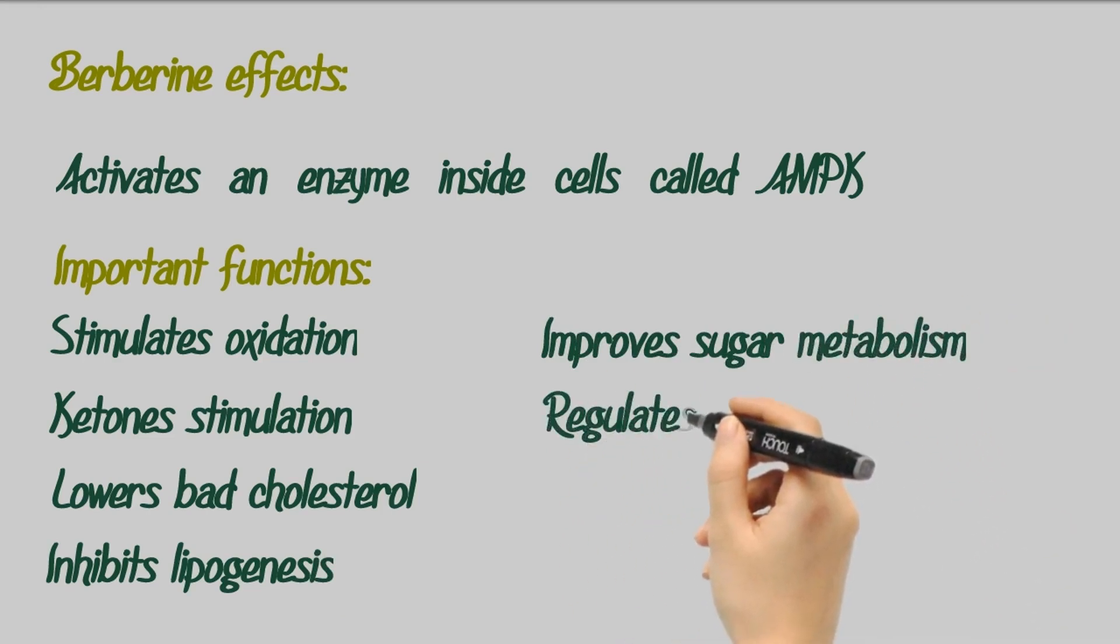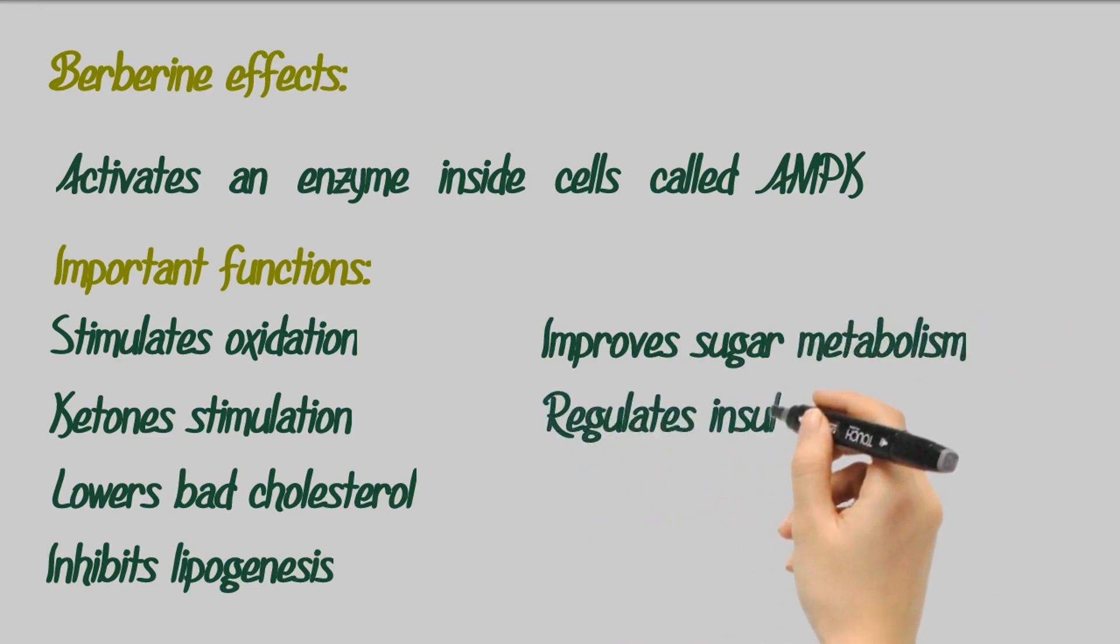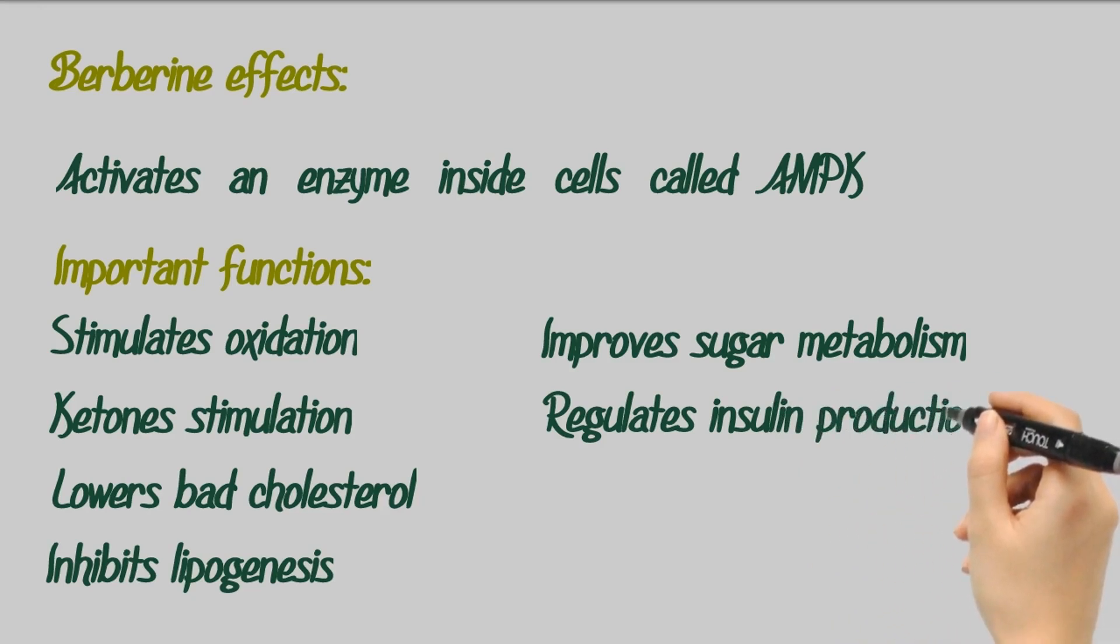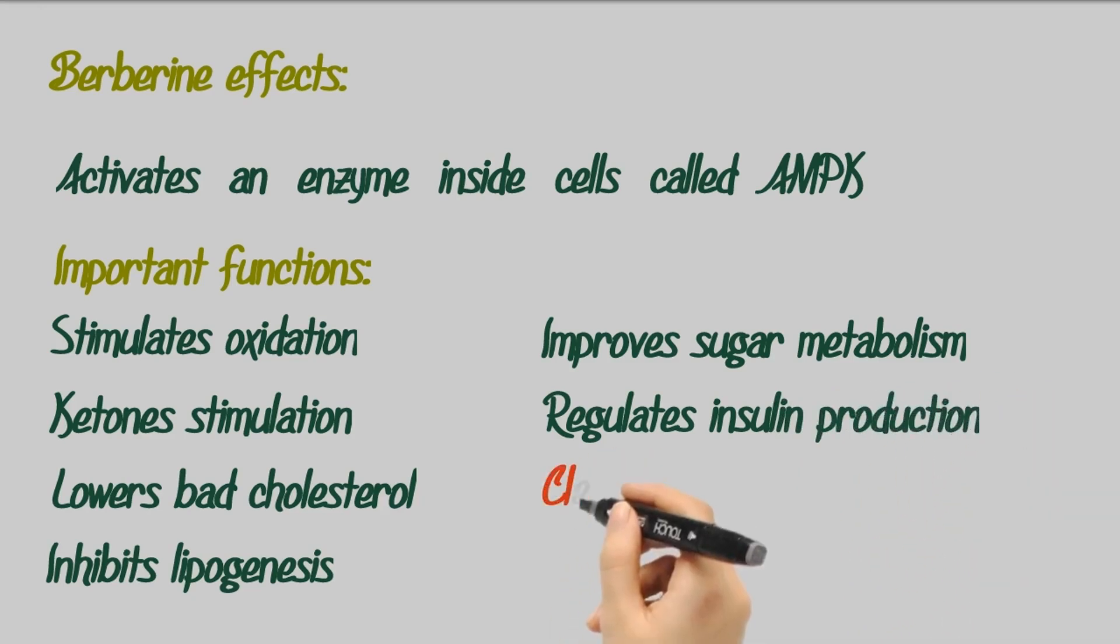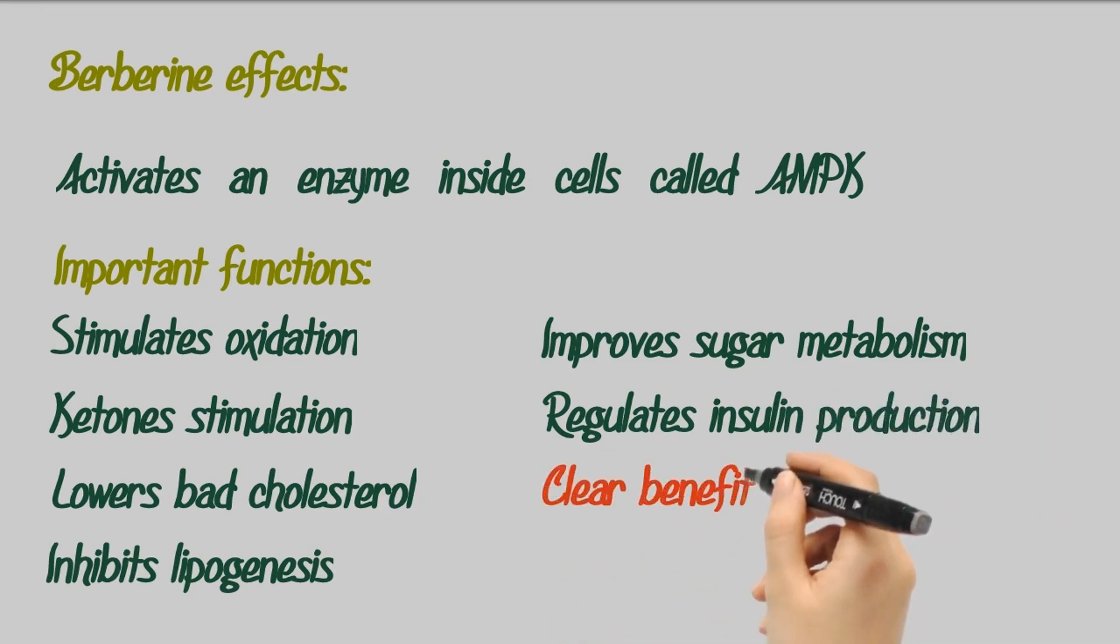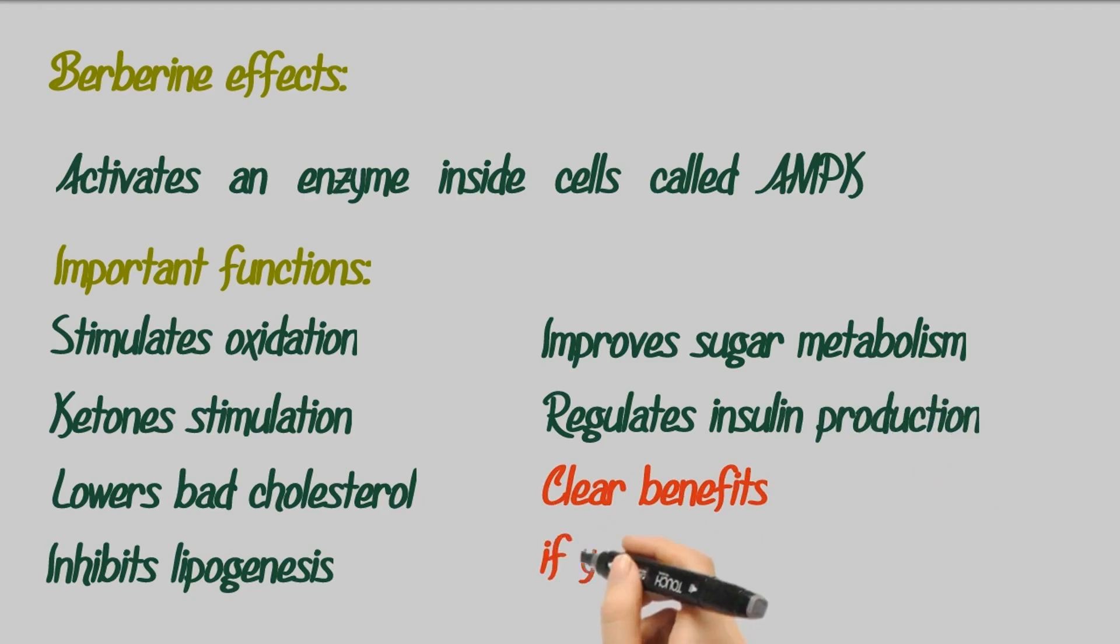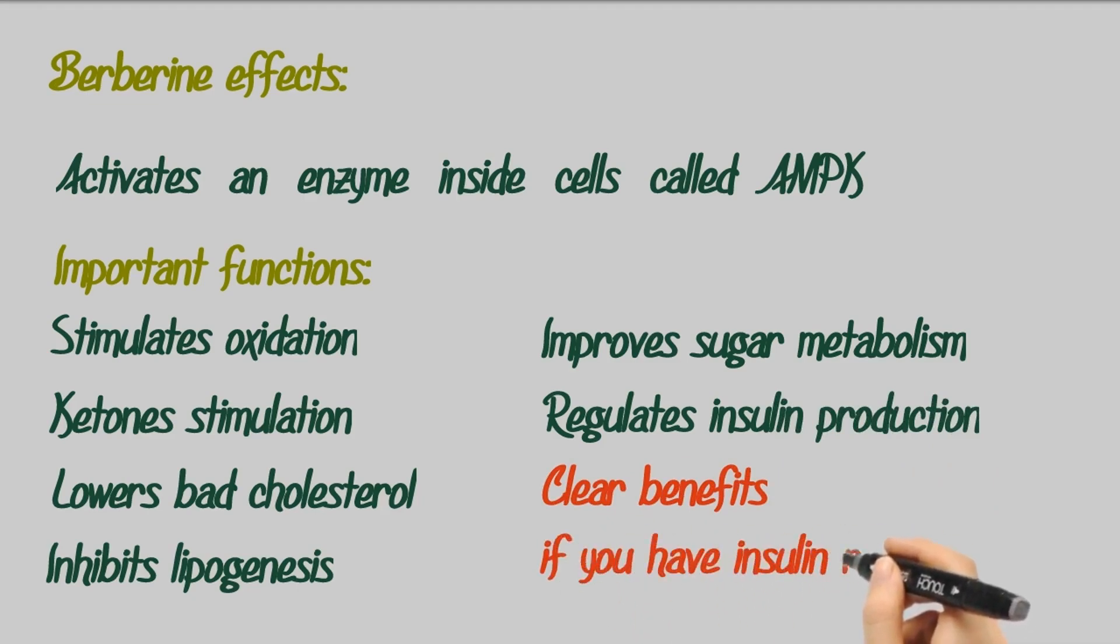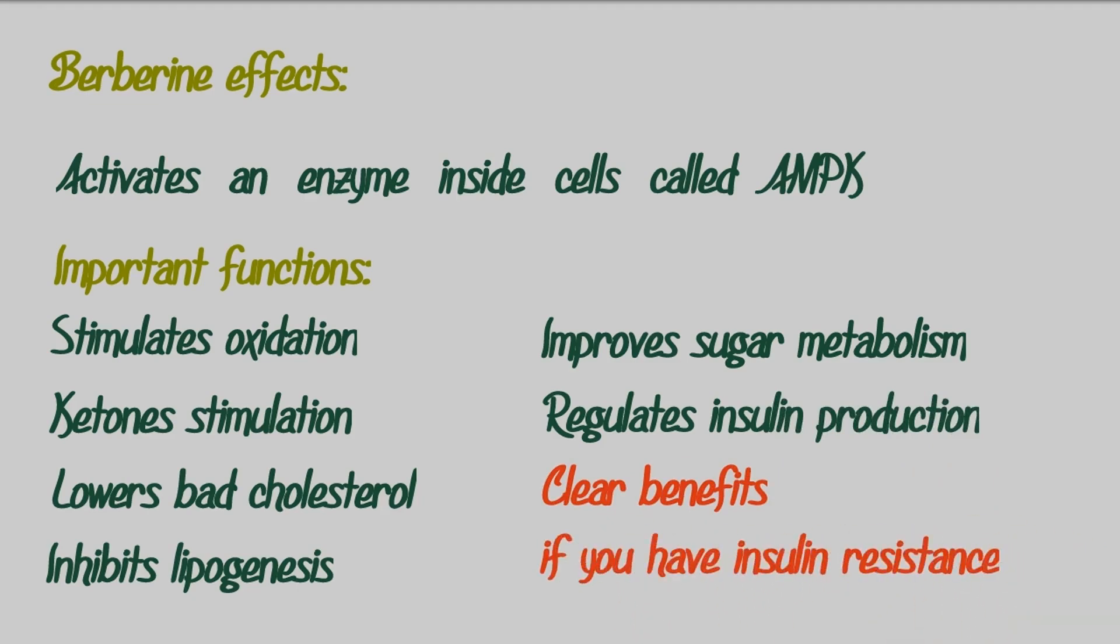Regulates the production of insulin by beta cells in the pancreas, thus helping the control of blood sugar. These actions explain the enormous benefits berberine has for individuals with insulin resistance and obesity.